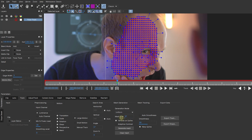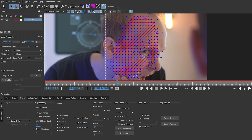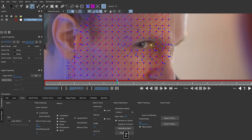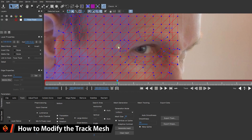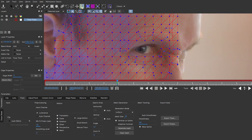I'm actually going to go back up to around 30 and hit Generate Mesh. I know I've got some wrinkles and more deformation happening just around the corner of my eye, so you can also go in and modify the mesh yourself. In the top toolbar you'll find an option to Edit the Track Mesh — if you enable that, on the right-hand side you also have an option to add new checkpoints. I'll enable that as well.